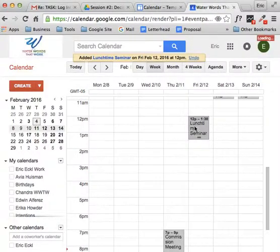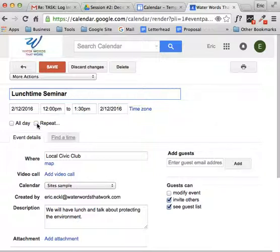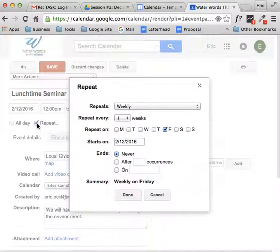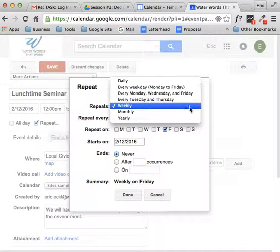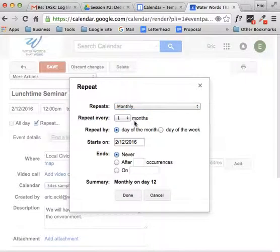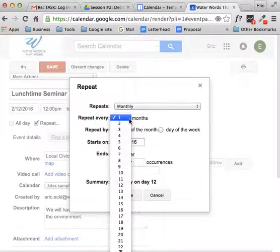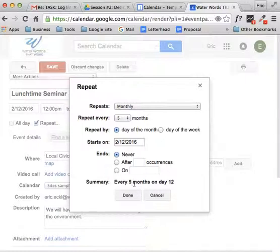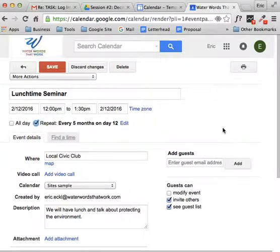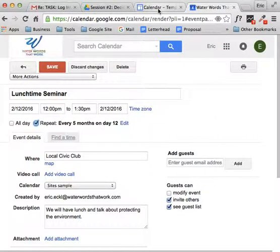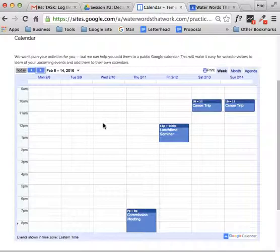Now another useful option is to make that a repeating appointment. If you have a lunchtime seminar every Friday, you click the repeat button. And then you have a whole bunch of options. You can repeat it weekly or monthly. You can repeat it over days of the week or months of the year, and you can set a start date or a stop date. And that's how you use your Google Calendar to add events to your events calendar on your website.